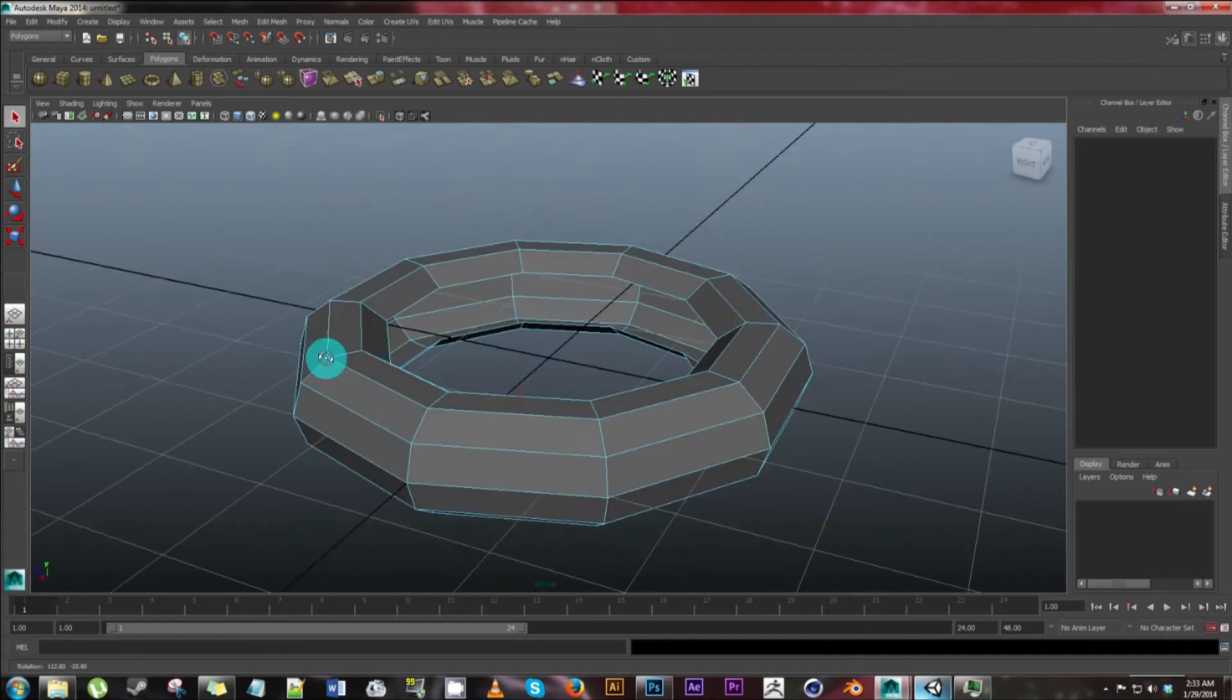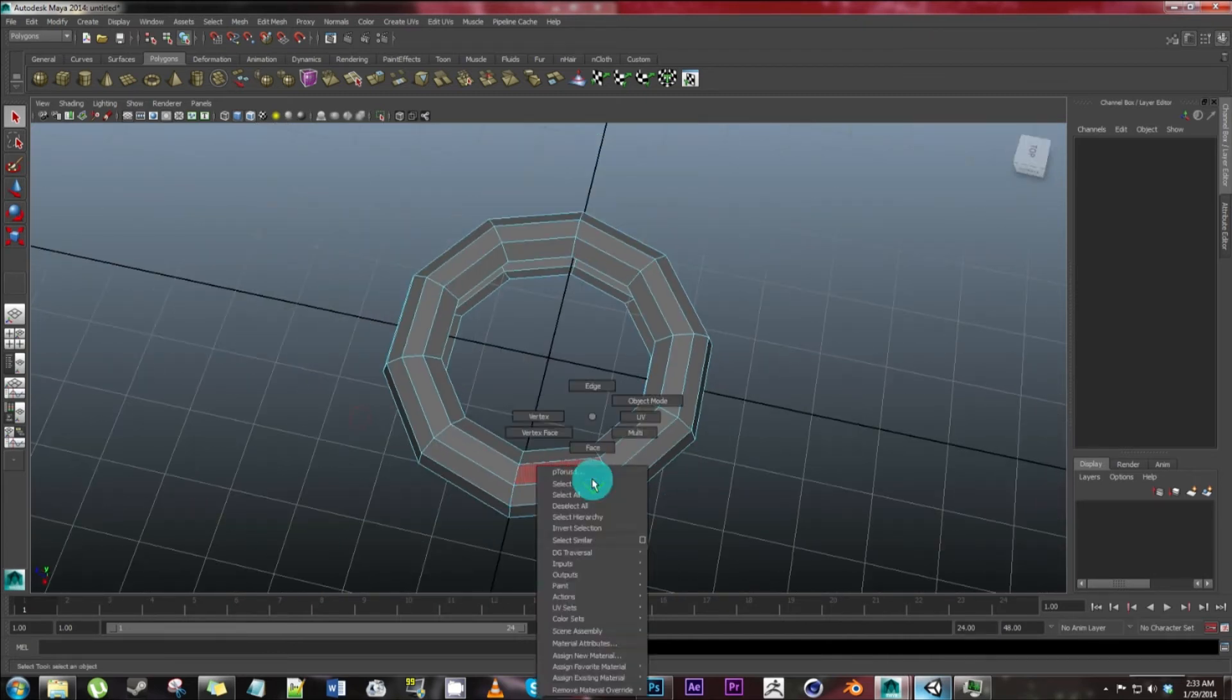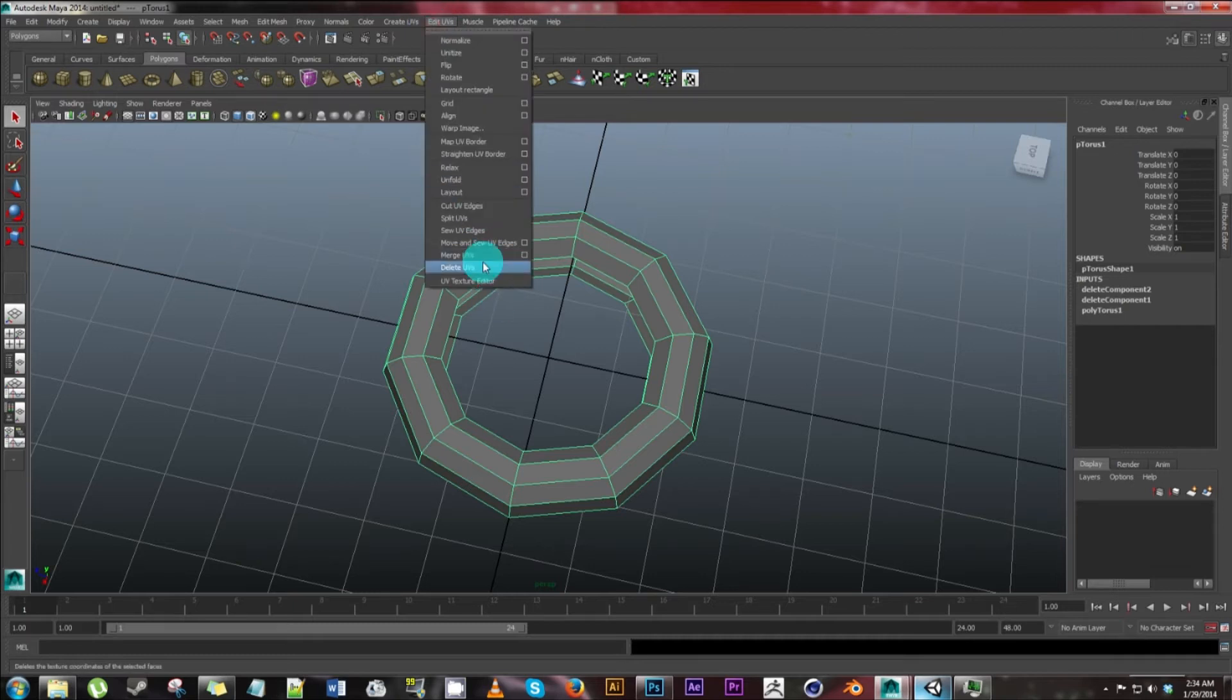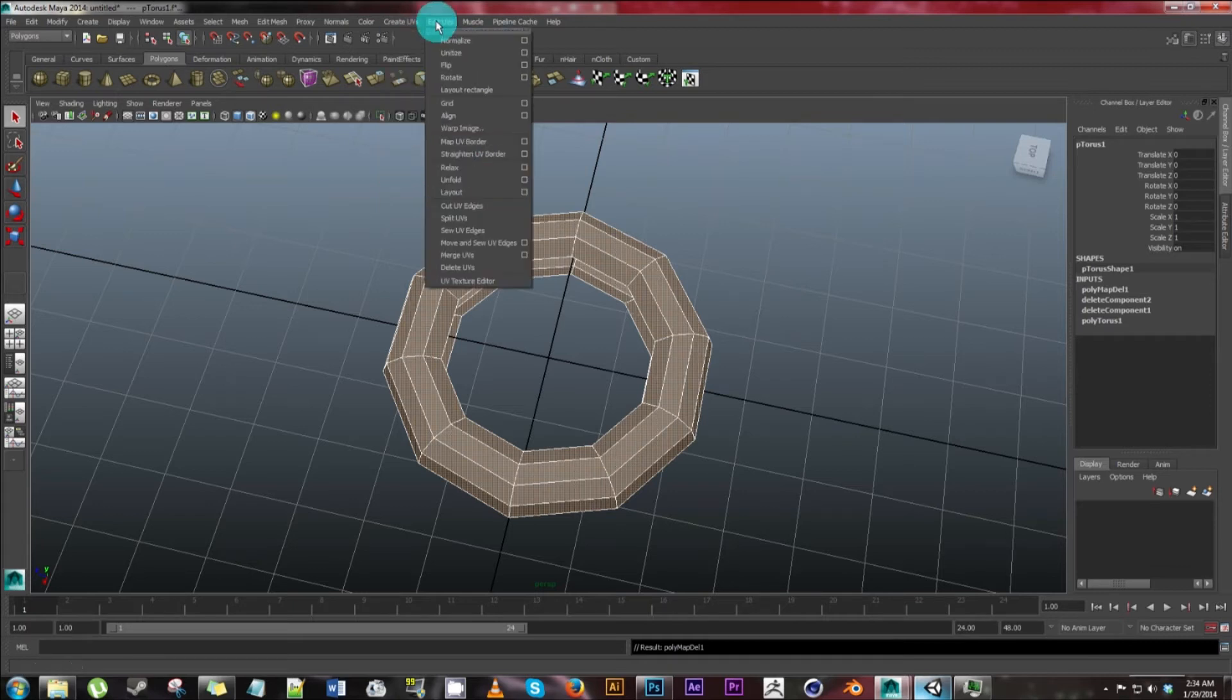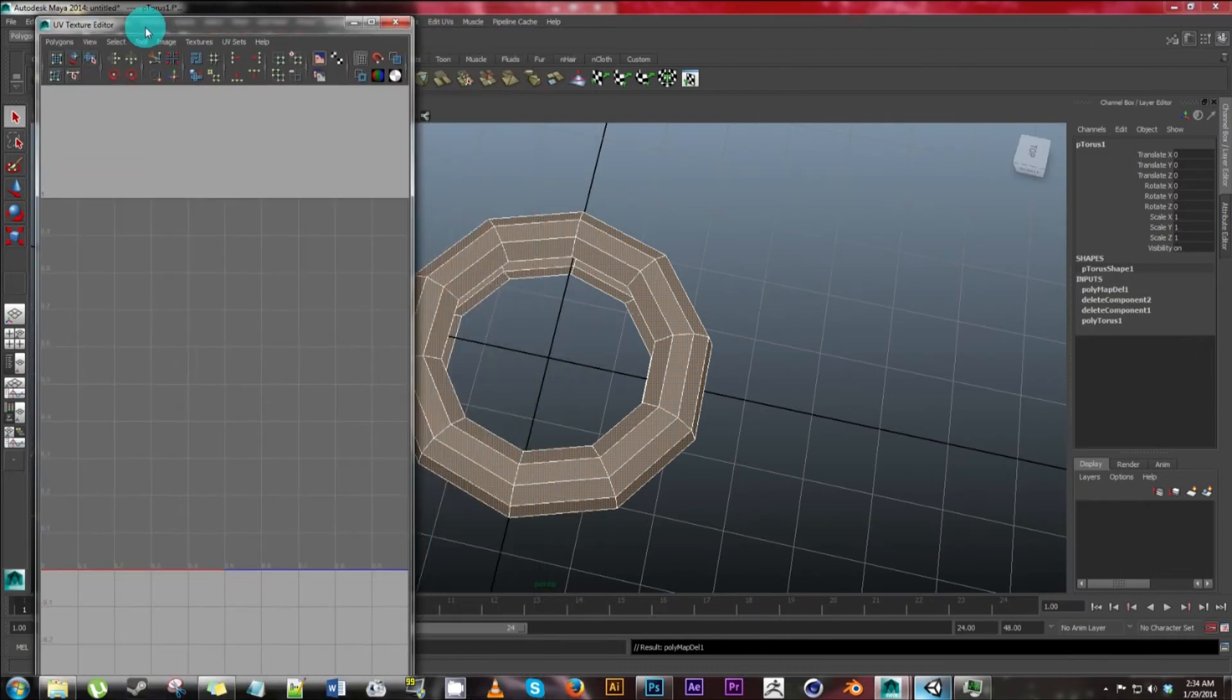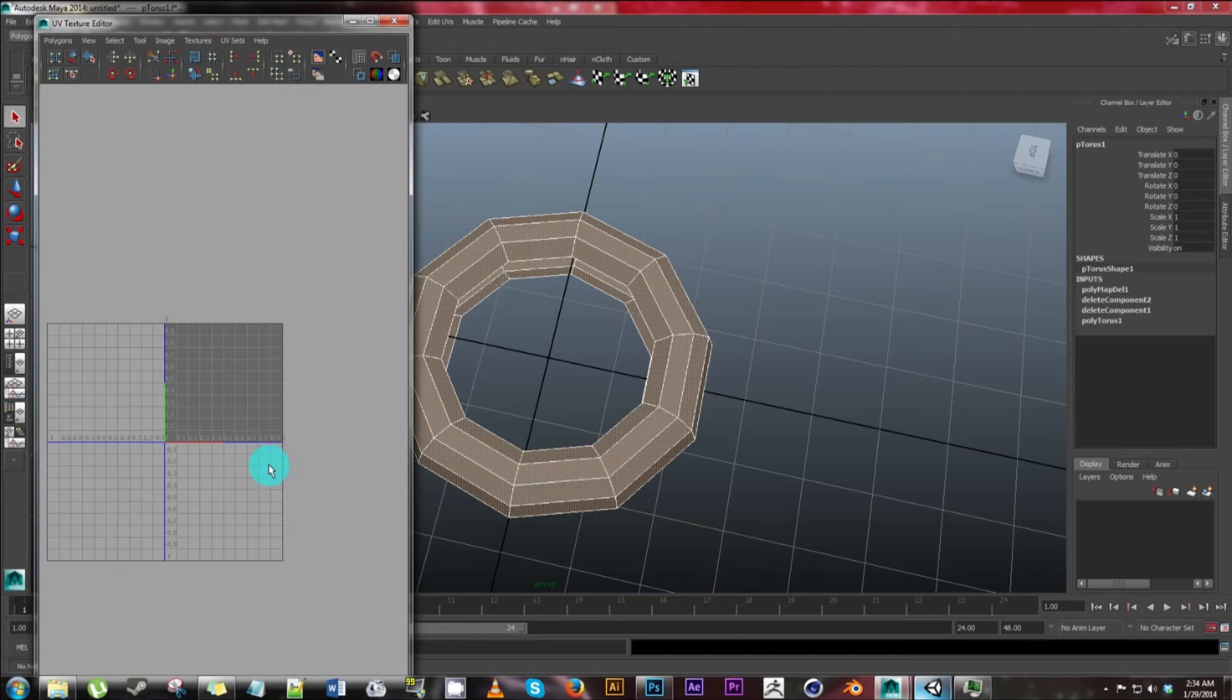Let's go ahead and texture this while we have it like this. Go to object mode. Click on it. Go to edit UVs, hit delete UVs. Go to create UVs. Go to edit UVs. Go to UV texture editor. And so this will pop up. Right now there's nothing in there. It's a grid. I'm not even sure what these other parts of the grid are for. But our textures have to remain in this darker gray area.